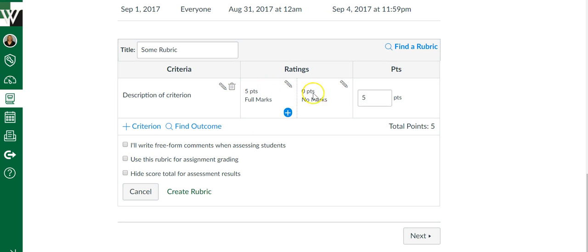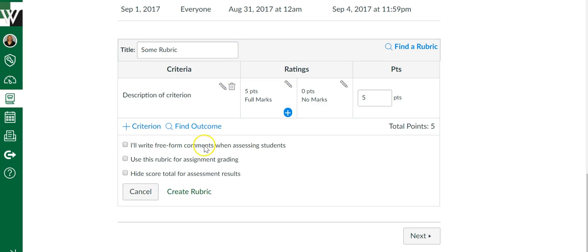Instead of showing the different ratings, five points, three points, two points, et cetera, they can remain blank. And if you choose I'll write free form comments, you can put a comment and whatever score you want for that criteria instead of having to set up all the different rating options.